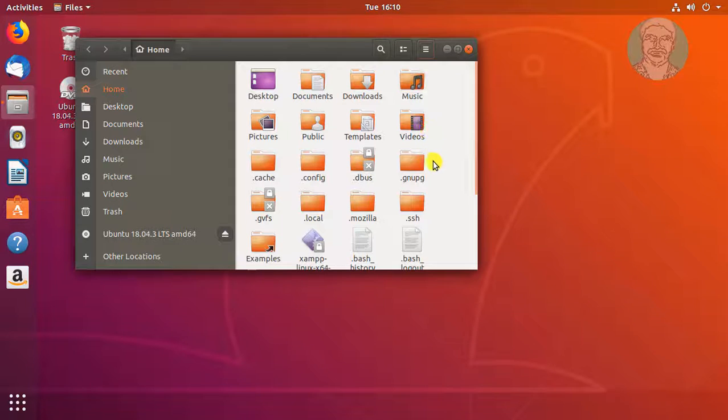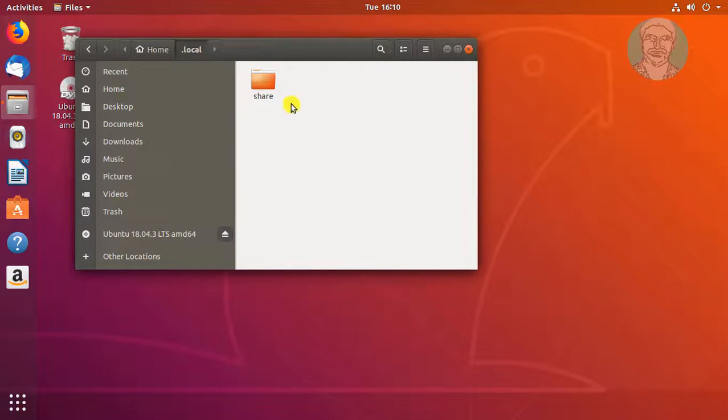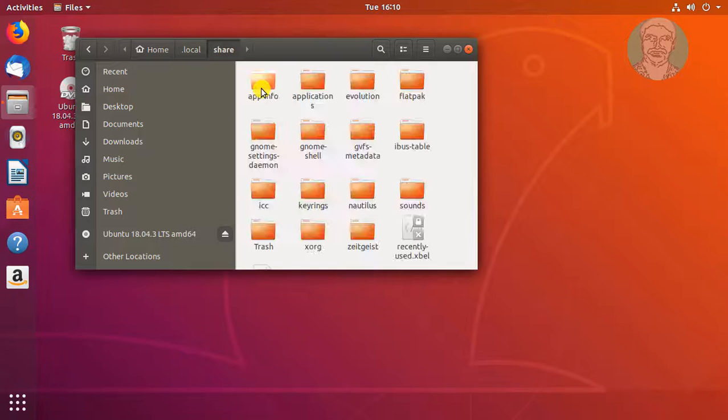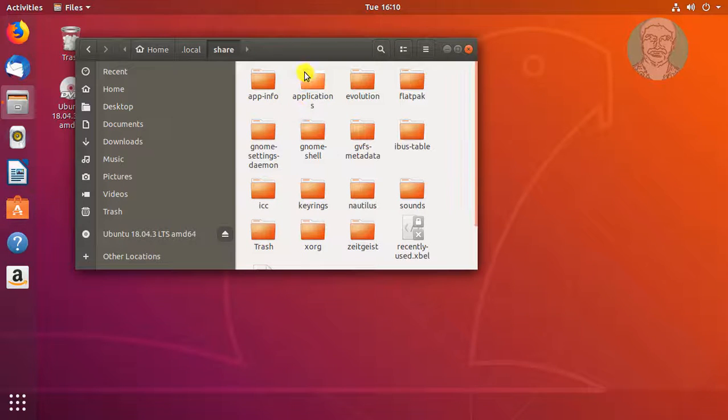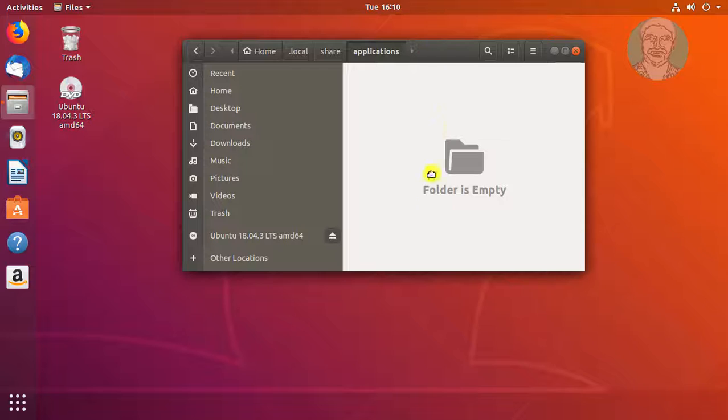Open the .local folder. Open Share folder. Open Application folder. The Application folder is empty.